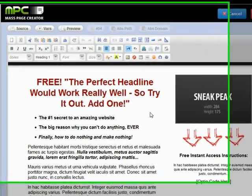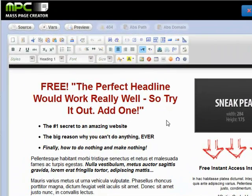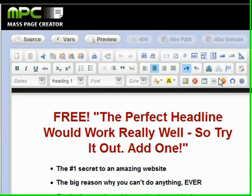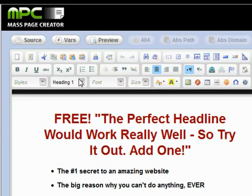Here we are in the MassPageCreator template editor, and you can see it's very much what you see is what you get — very much like editing a Word document or a WordPress page.